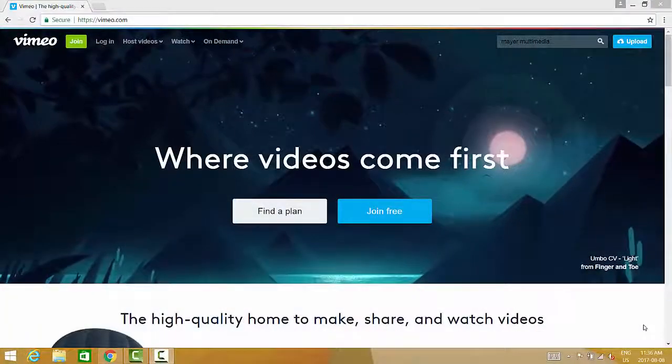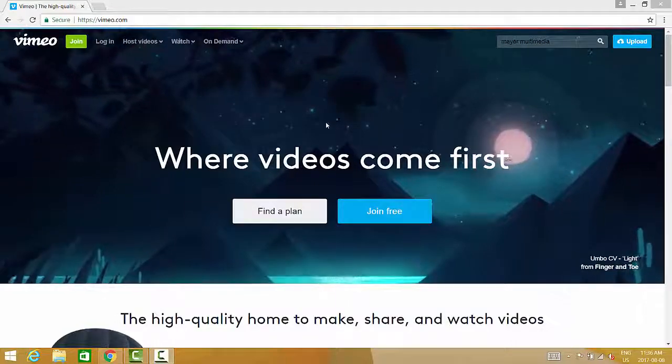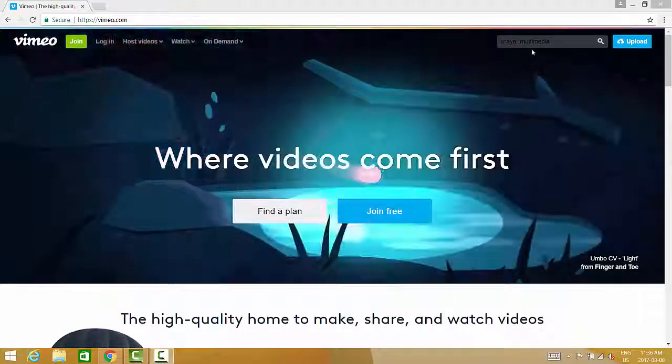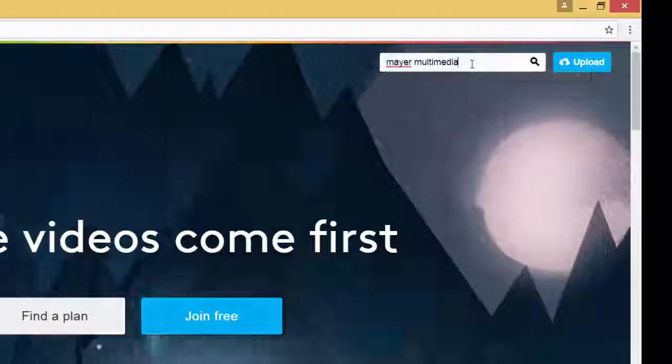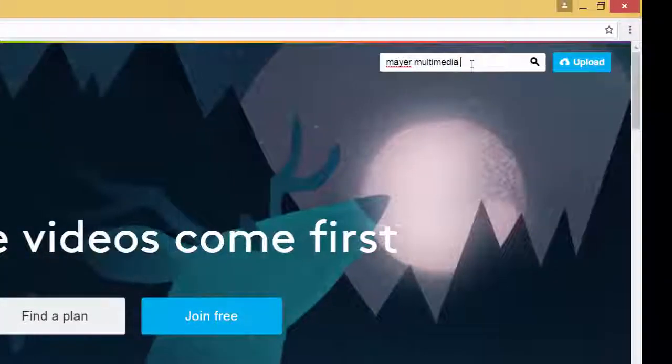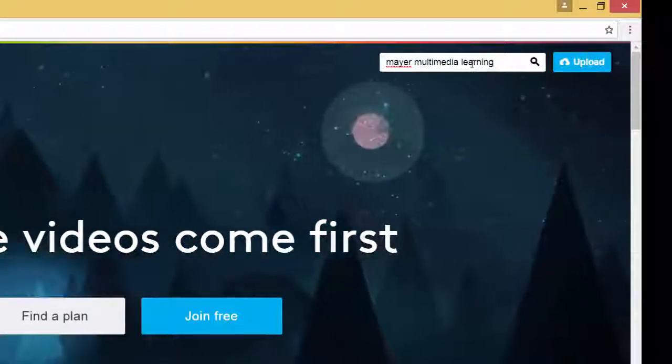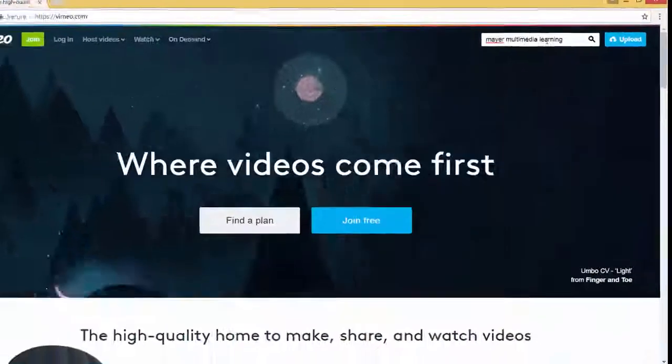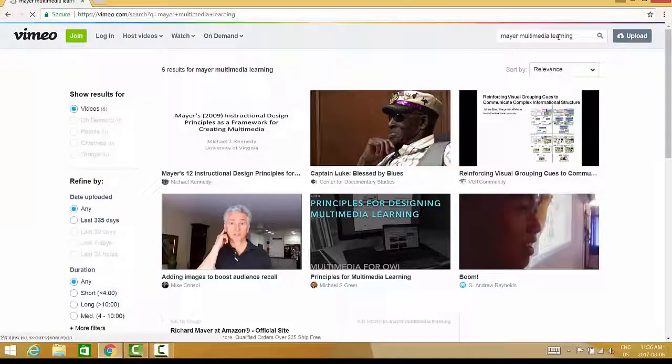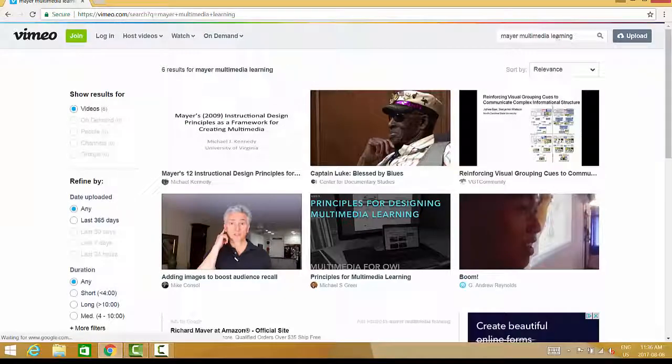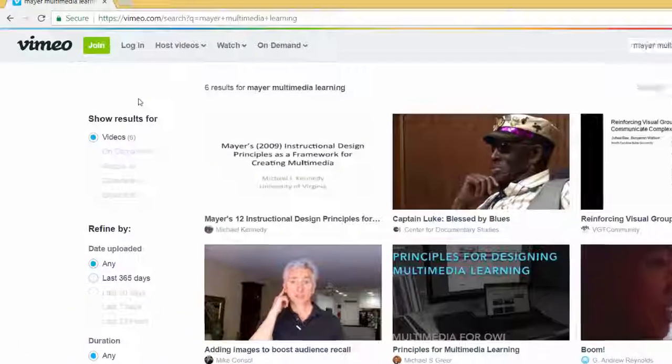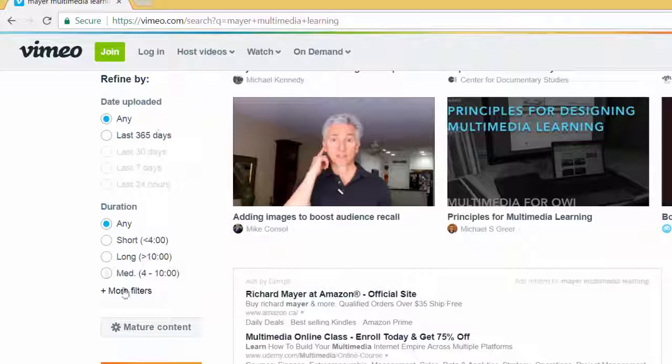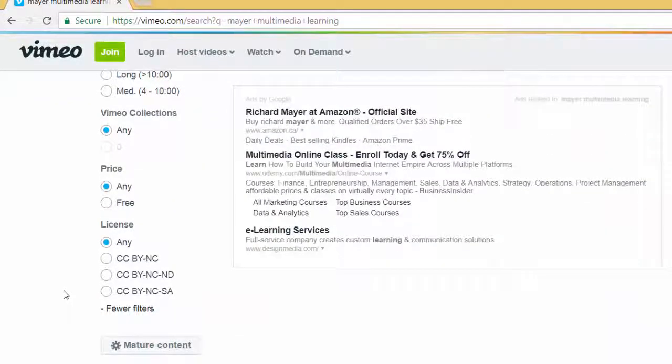To begin your search, go to Vimeo.com and enter your search terms into the search box. Once your results are displayed, click on the More filter to limit your search by license type.